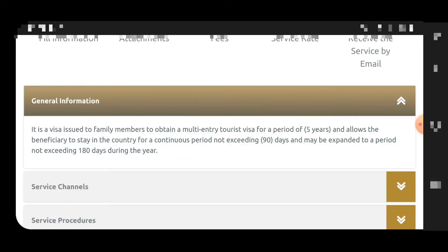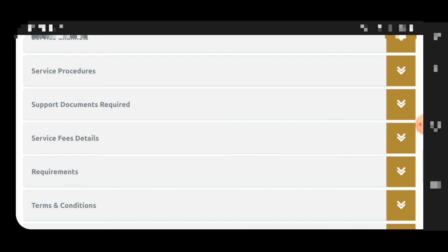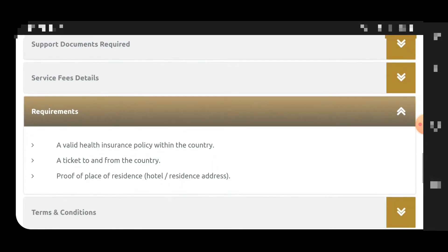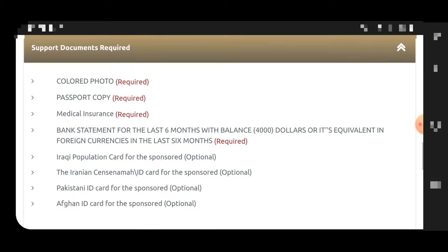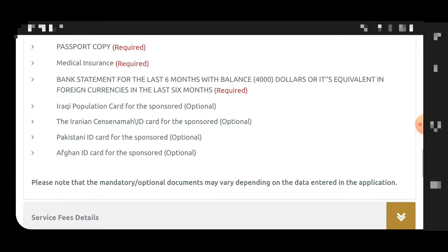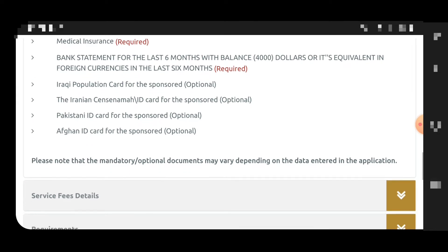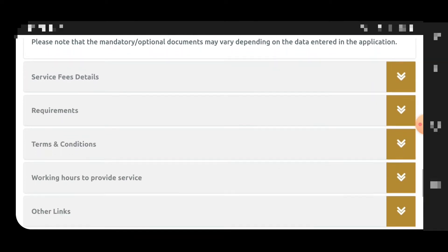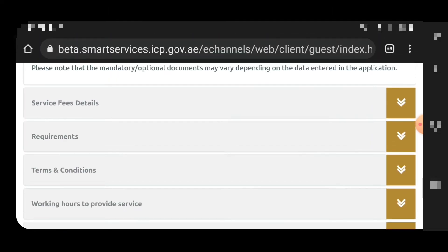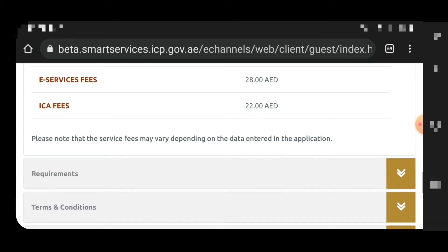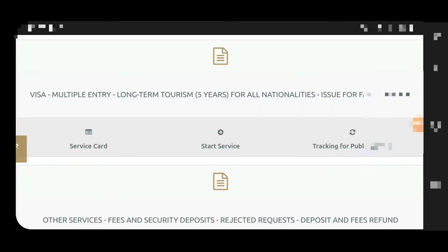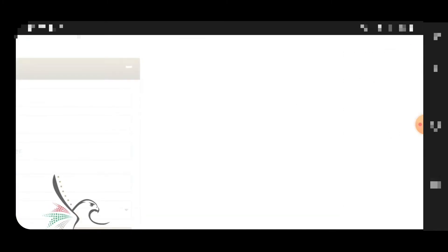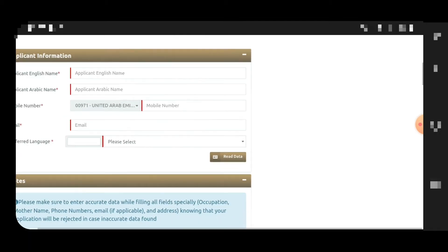You can check the service card for general information, details, and fees one by one. The required documents include a color photo, passport copy, medical insurance, and bank statement. For Pakistani, Afghani, or Iranian applicants, the ID card should also be uploaded. I will provide links to my previous videos covering the fees and documents.